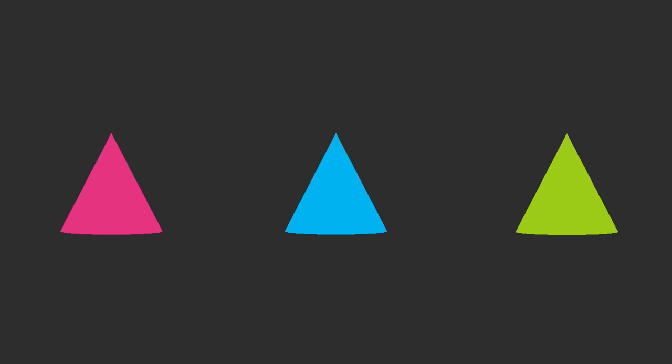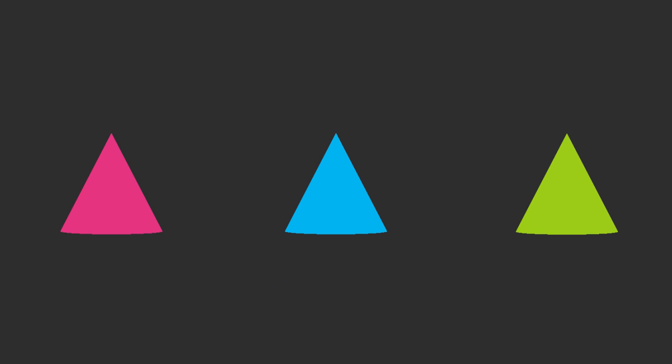We see color through specialized cells in our eyes called cones. Humans have three of these cones that absorb red, blue, and green light respectively.